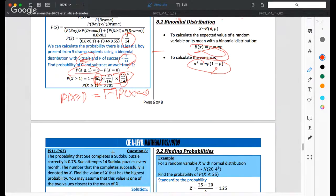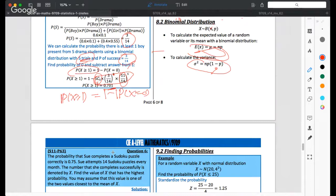However, X can only take integer values, but E(X) can be a non-integer. If E(X) is an integer, then the value of X with the highest probability is exactly E(X). If E(X) is not an integer — for example, 10.5 — then the value of X with the highest probability is either 10 or 11, and you need to check which one has the higher probability.